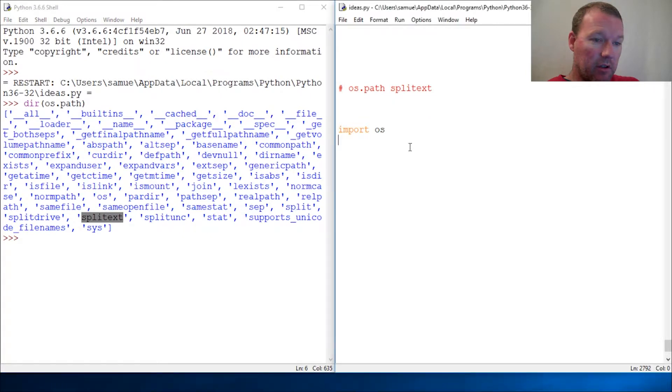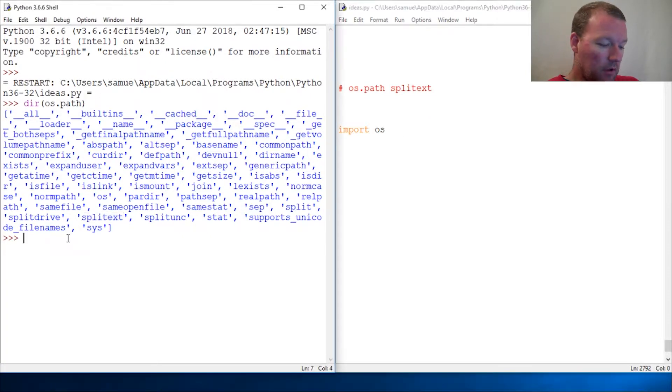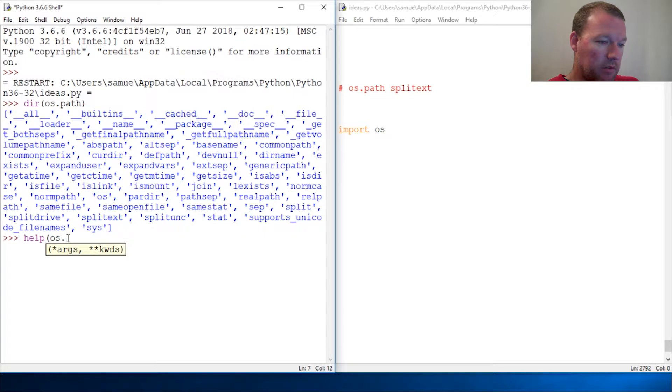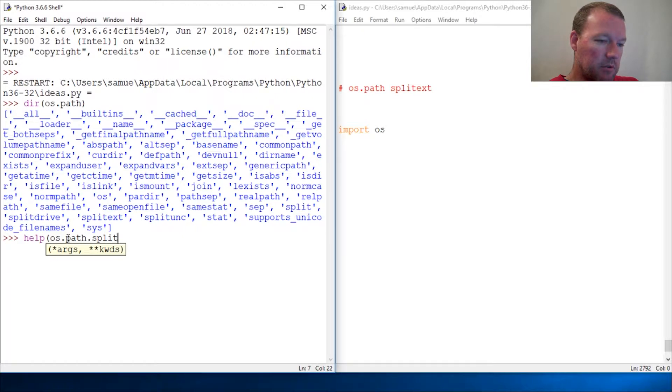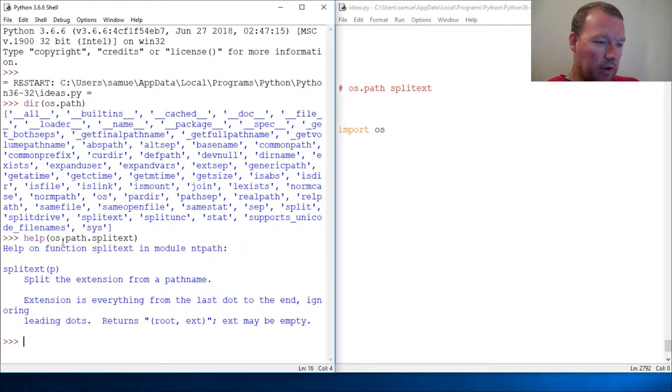Let's look at help OS.path.splitext. Okay, split the extension from the pathname. Cool.